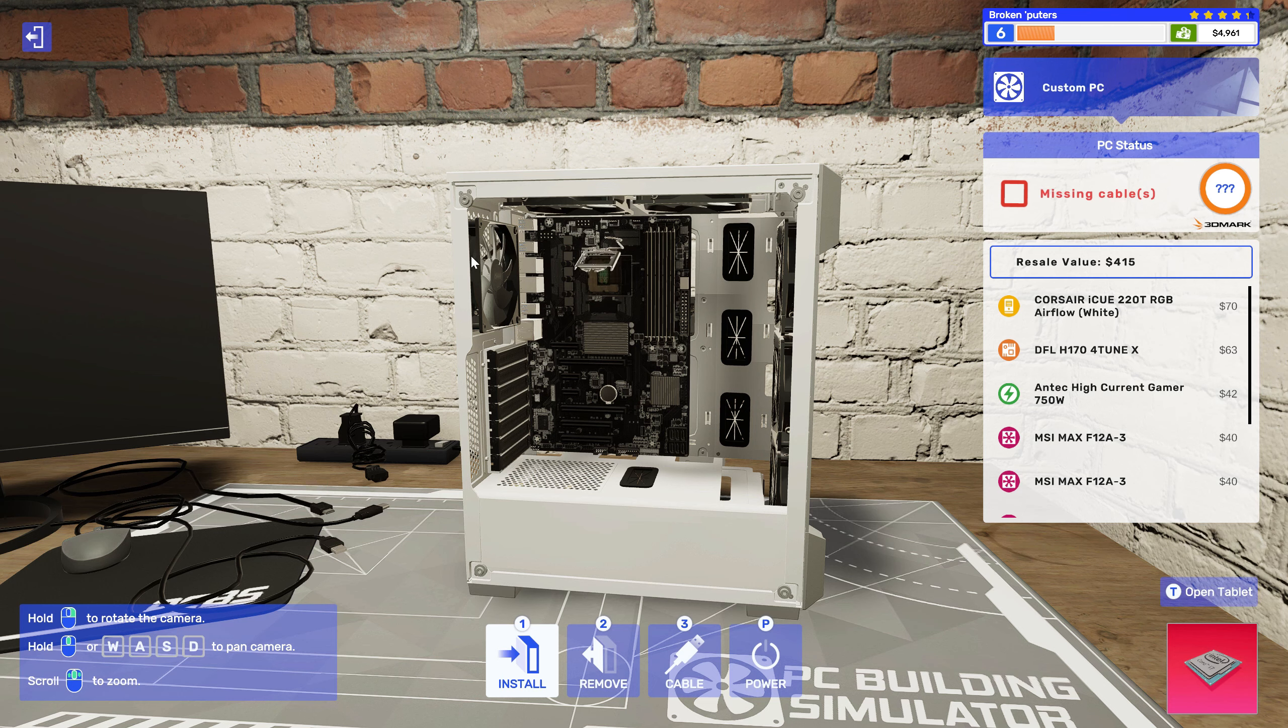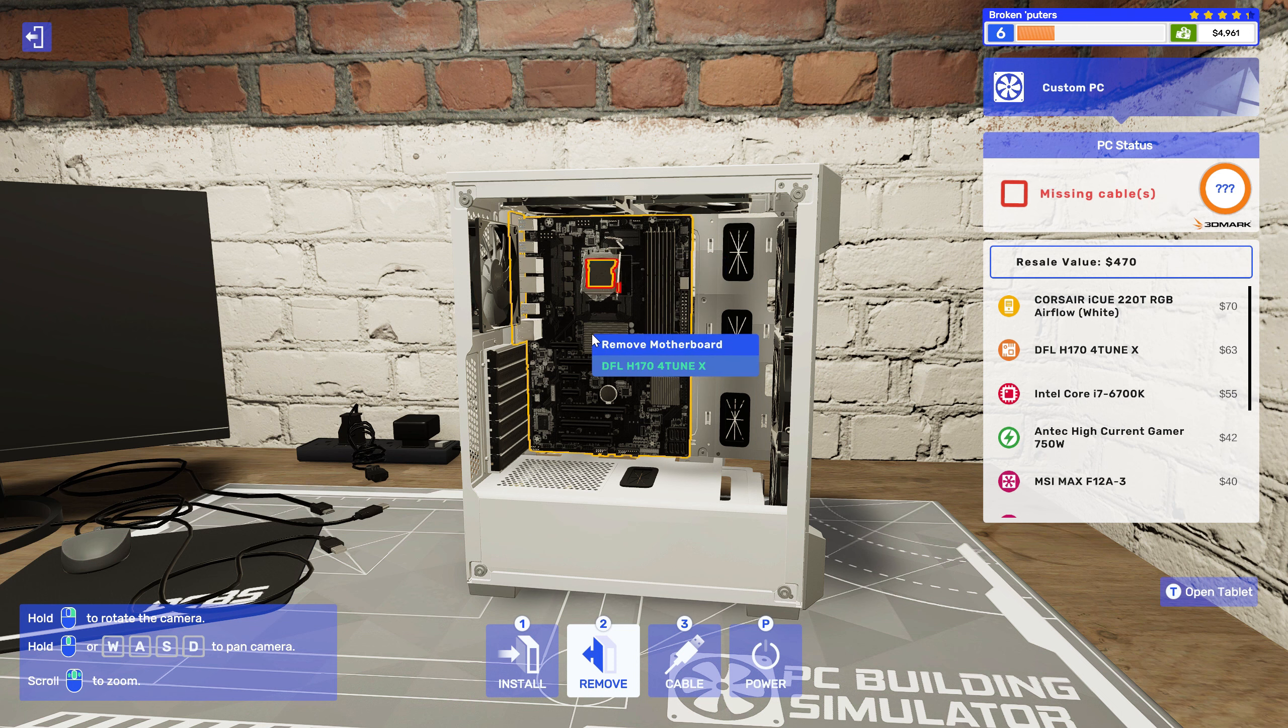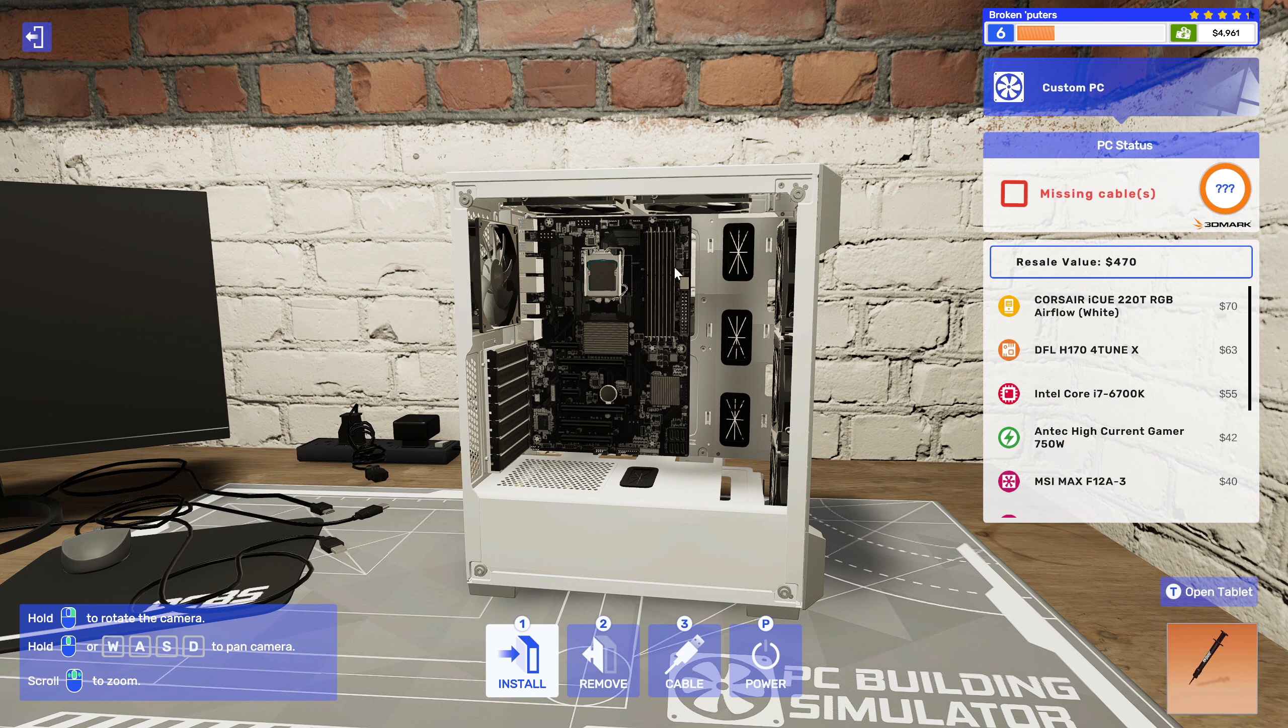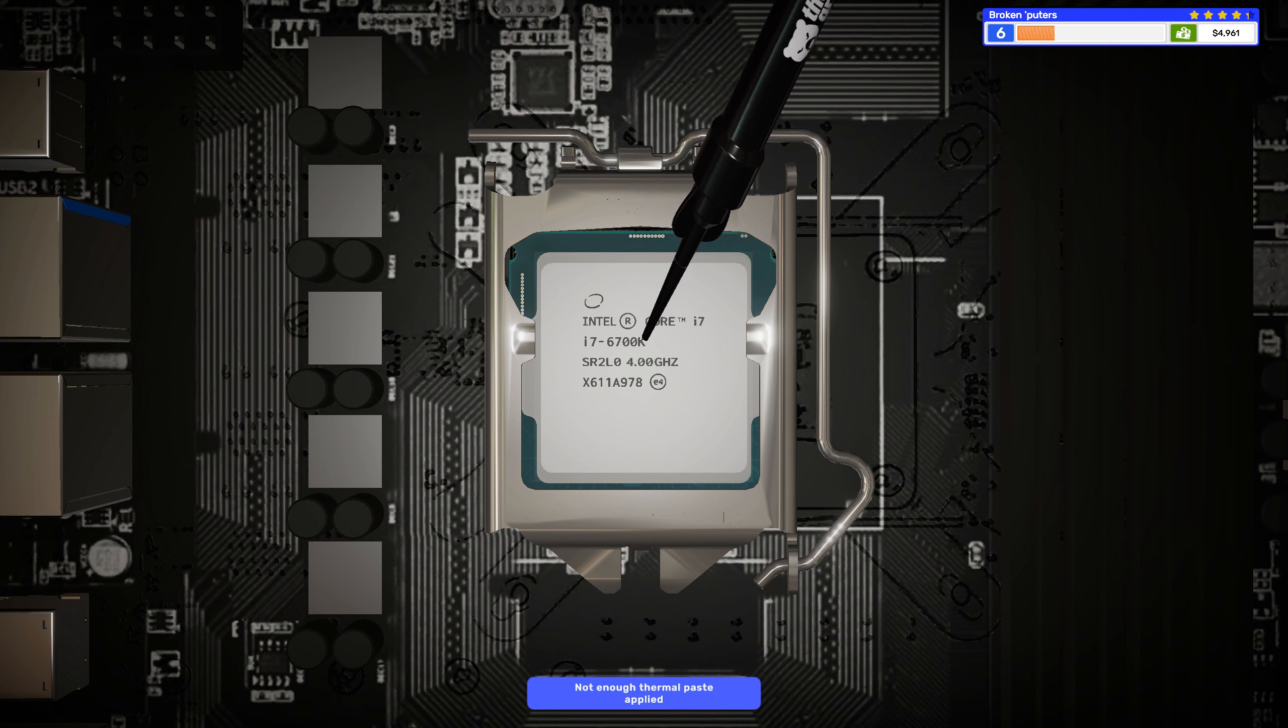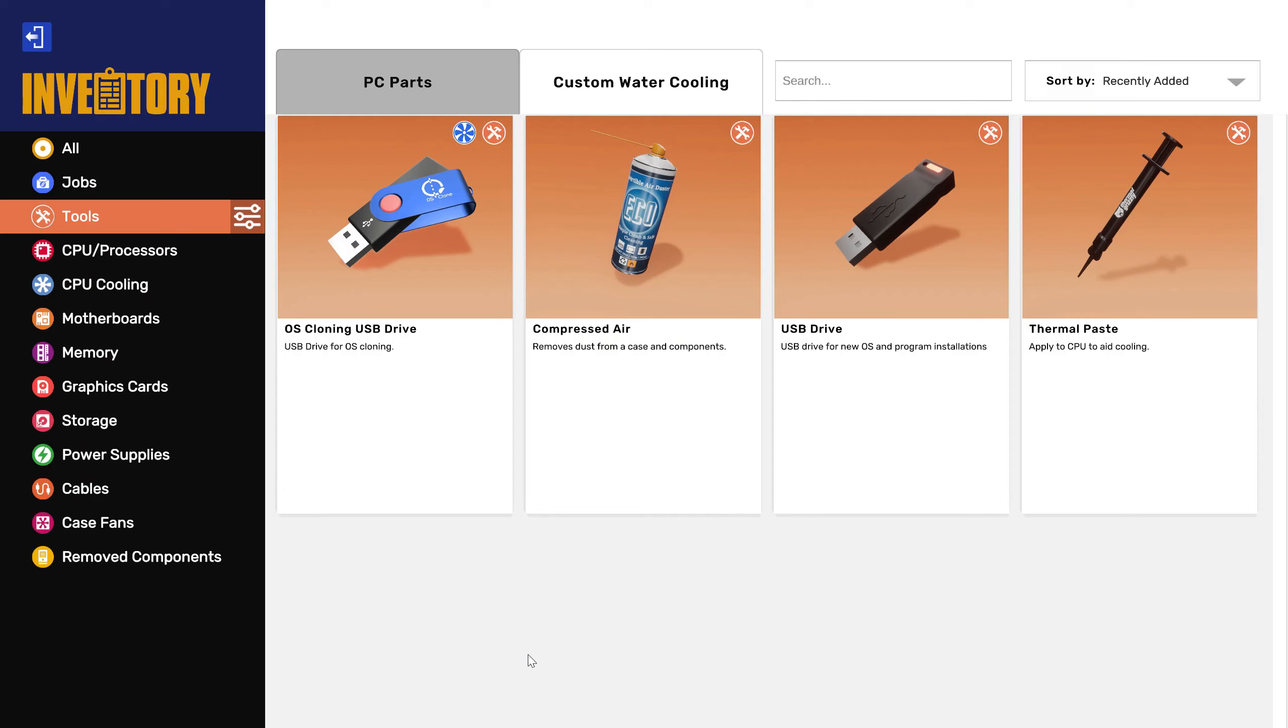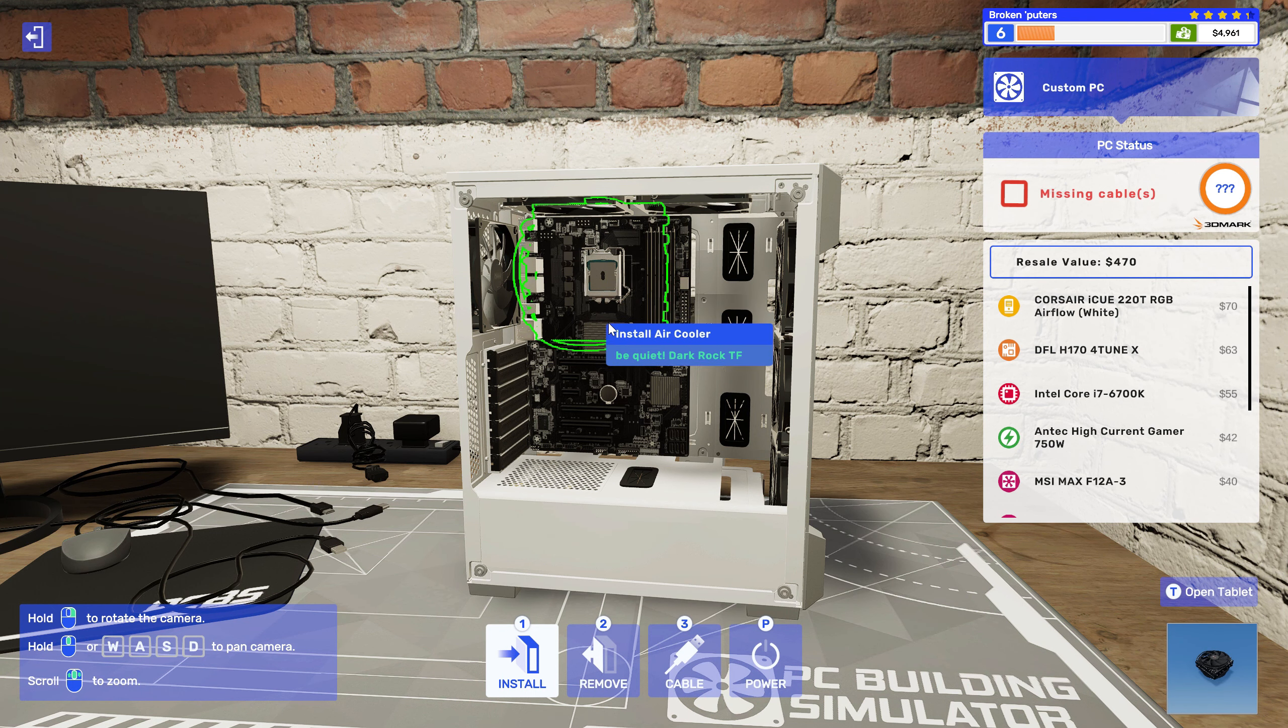CPU, i7. Get some Thermo Grizzly thermal paste. Here we go. Blub, blub, blub, blub, blub, blub. Ha! Got it! Alright, and cooler.